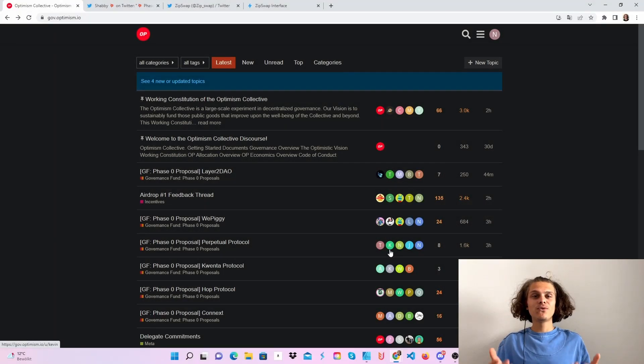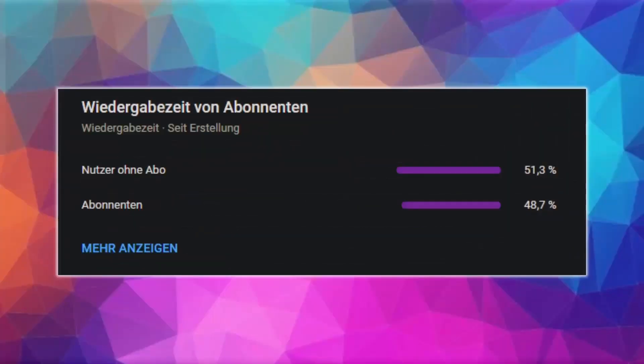Welcome CryptoFam to phase zero of Optimism. Approximately 50% of all my viewers haven't subscribed to my channel yet. If you don't want to miss any more airdrops and info, consider subscribing and now have fun with the video.